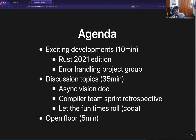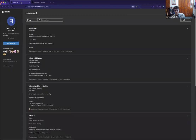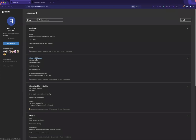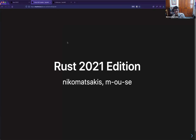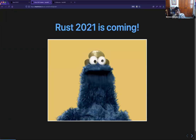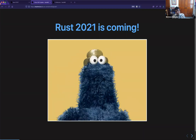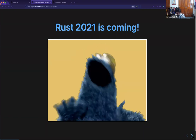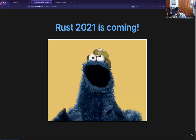Let's start out with the Rust 2021 edition. Mara and I didn't actually coordinate who was going to present this, so I'll walk through it. This is just a brief update about the 2021 edition for those who haven't been following. First of all, it's happening — it's pretty exciting. We've kind of finalized the feature set.